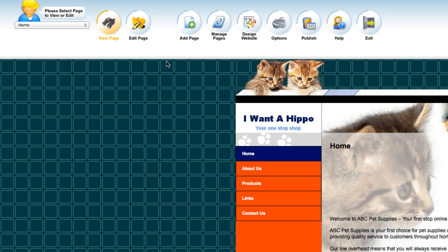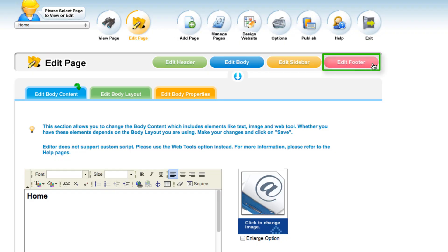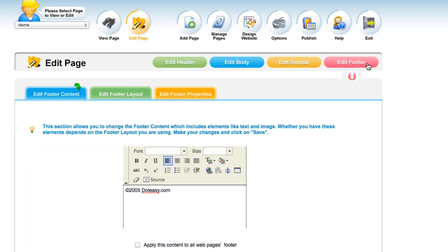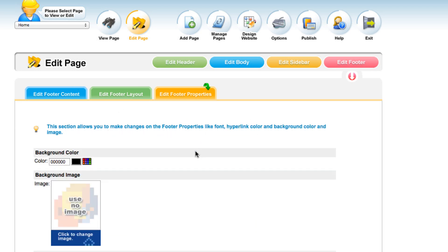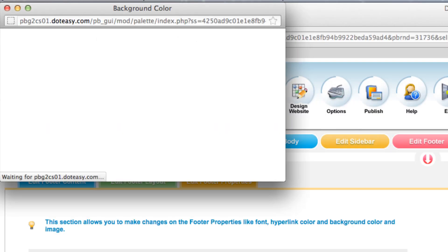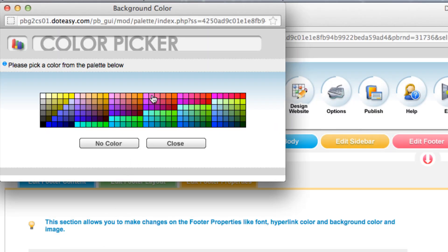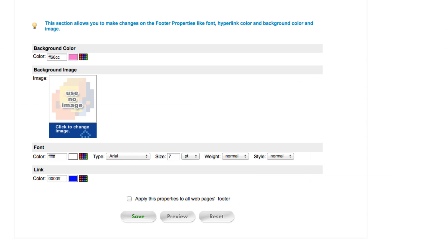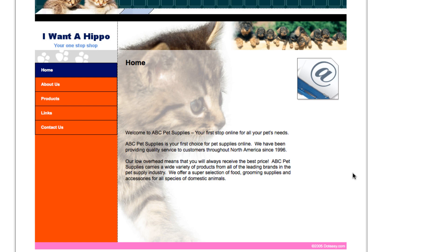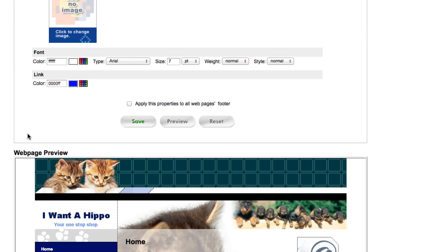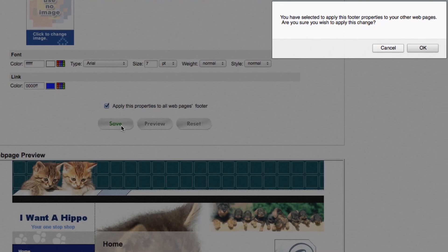Moving on, going back to the edit page icon, we're going to edit our footer next. Select Edit, and let's change the background color — let's do a pink color. You can always preview it before you click Save. I'm happy with it, so I'm going to apply this to all web pages and save.